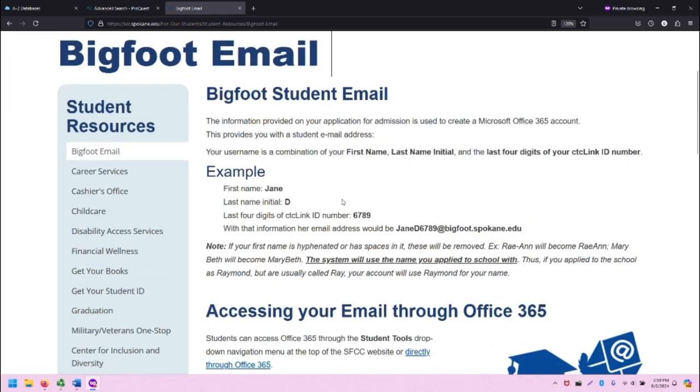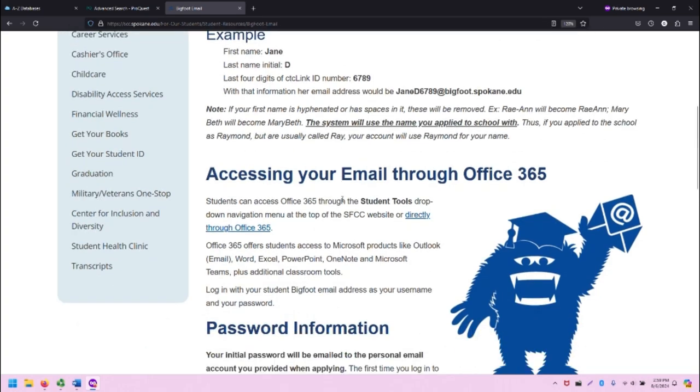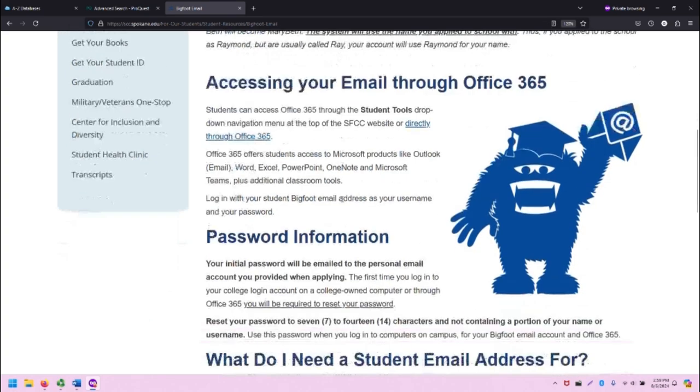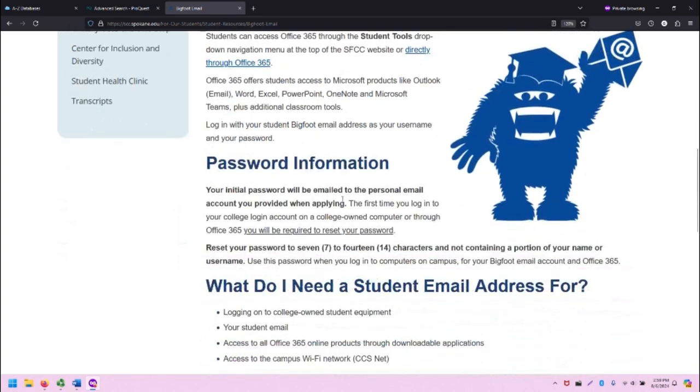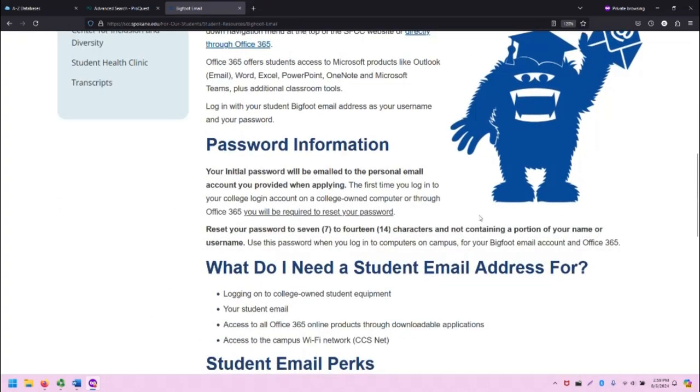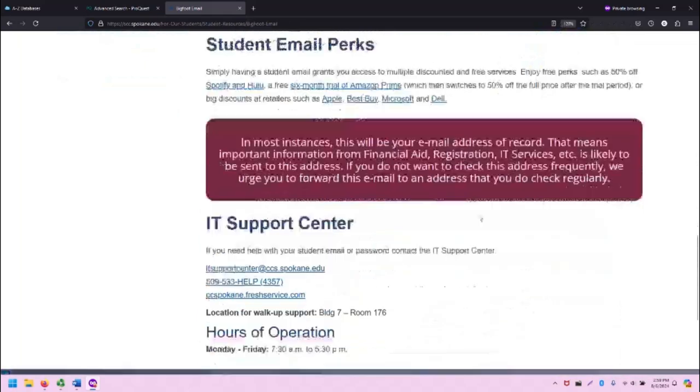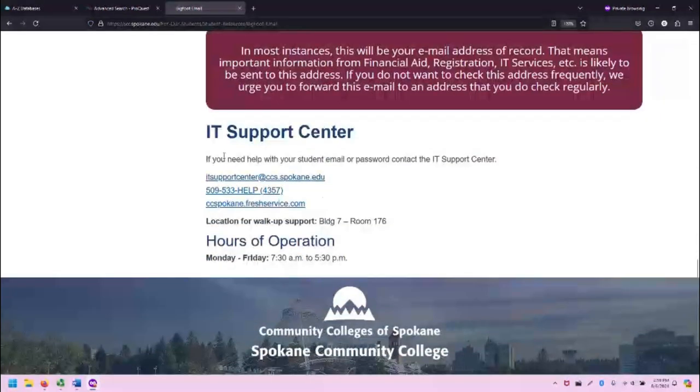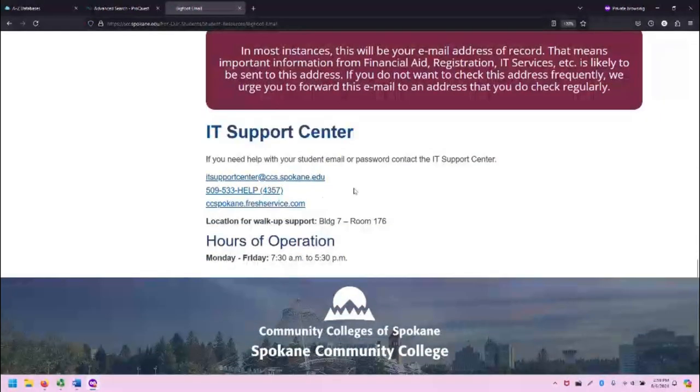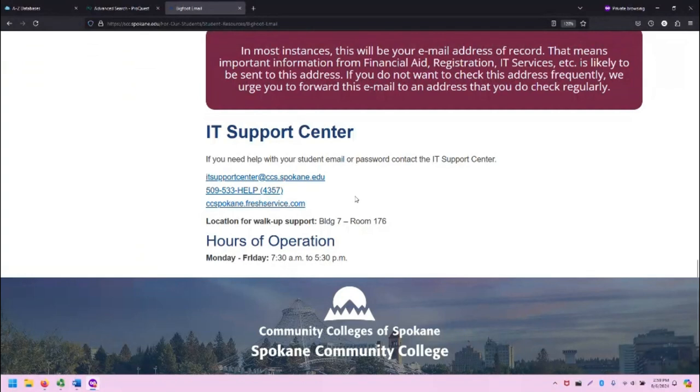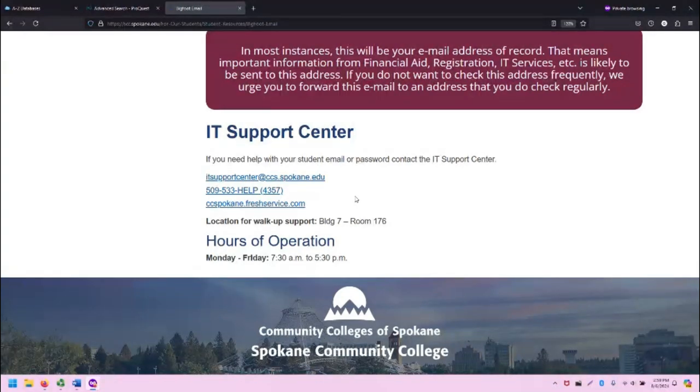If you have problems with your Bigfoot email, including your password, you can scroll down to the IT Support Center. This information will get you connected with IT, and they will be able to provide you help with your login and your password as needed.